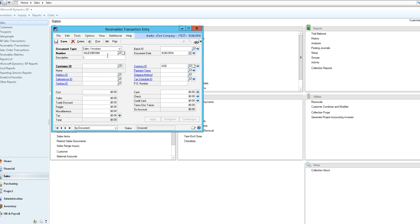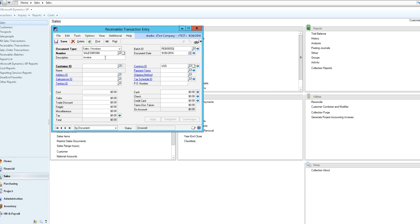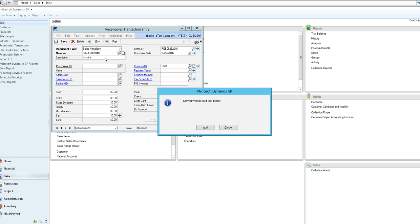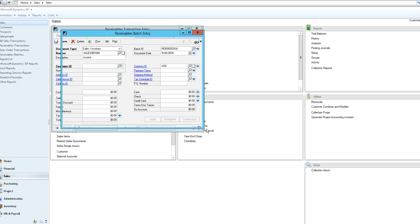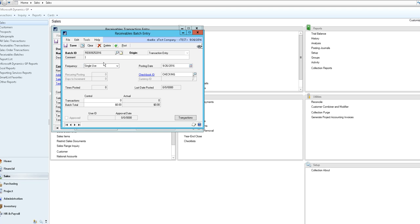You would then enter your description and select a batch ID. Normally we would put in any combination of your initials or a date. If you are asked to add the batch you can select add.